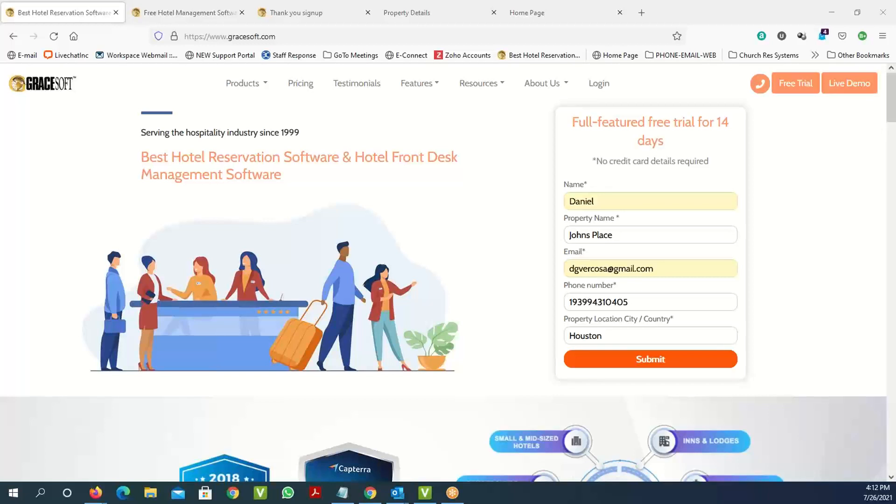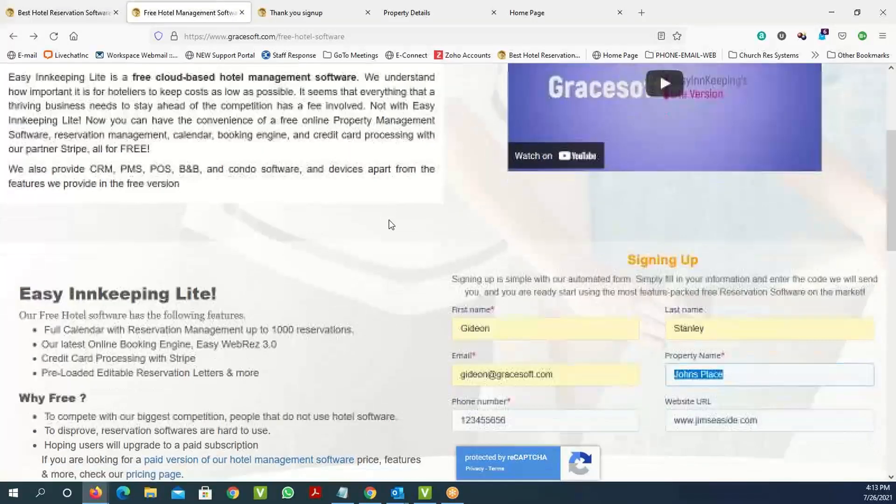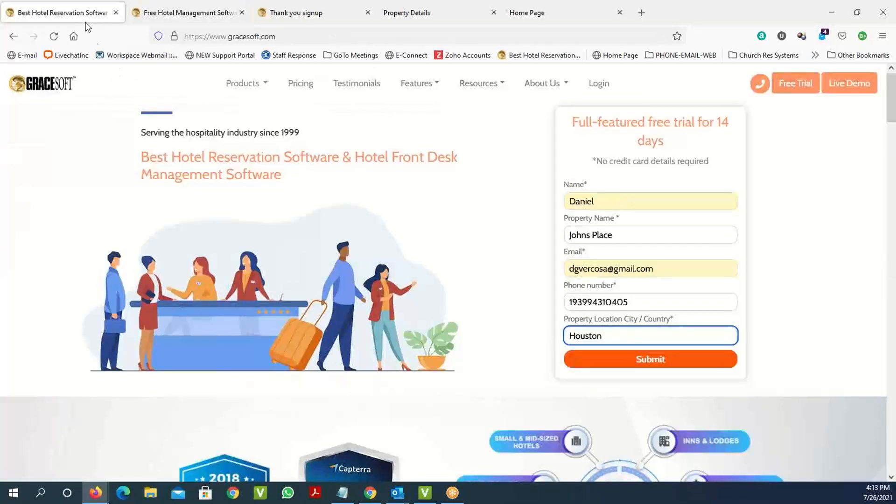Hi, welcome to Gray Software. In this video I'm going to show you how easy it is to set up your free 14-day trial. We also have a light version with limited functionality that allows you to use a free version for up to a thousand reservations.